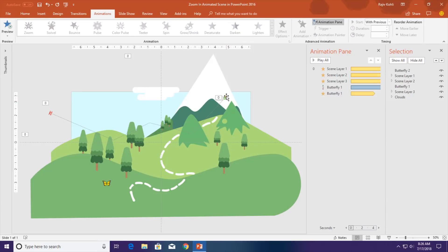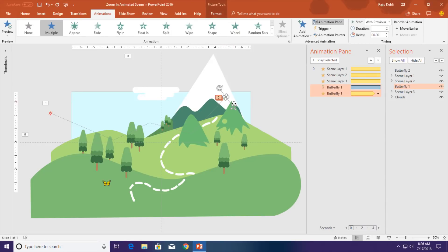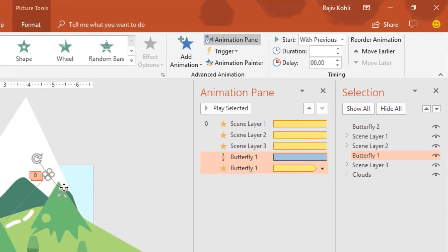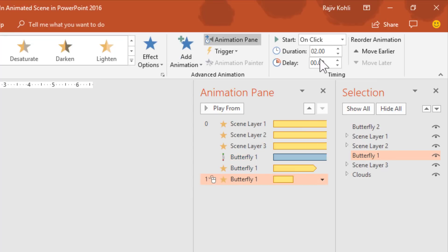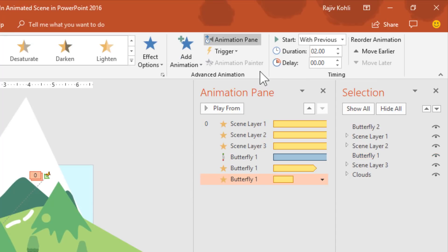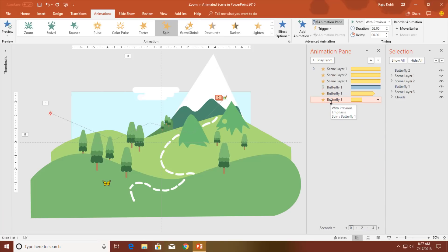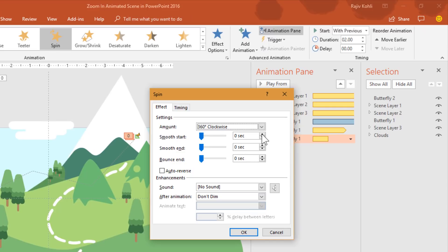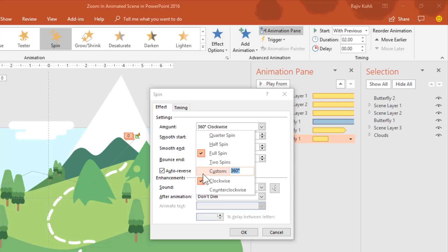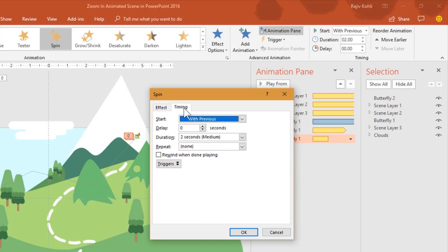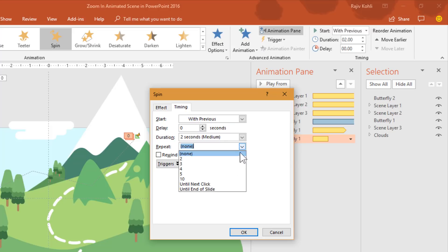The next animation is a spin to create a more realistic effect. I will apply the Spin animation, start With Previous, with a duration of 2 seconds. Open the Effect Options window — I don't want any smoothness, but I want to reverse the spin back to its original position. I will spin the butterfly 90 degrees counter-clockwise and repeat until end of slide. Let's see the slideshow.